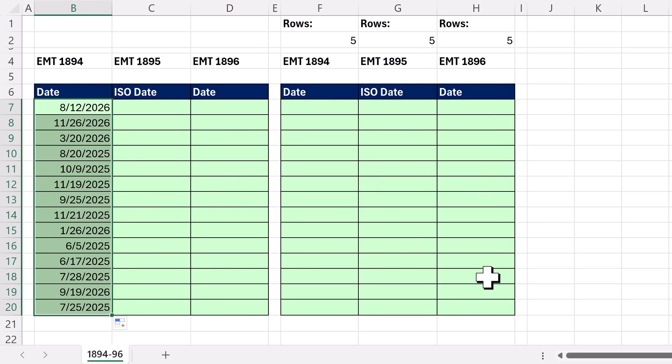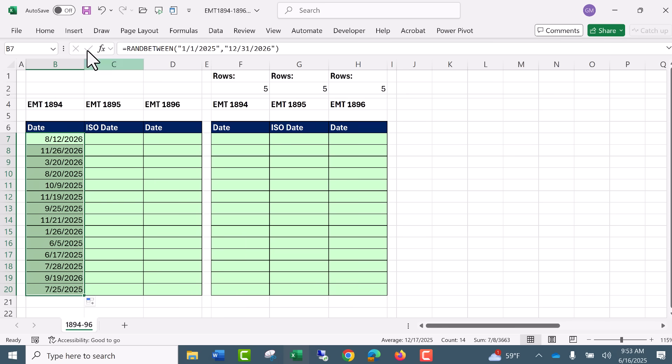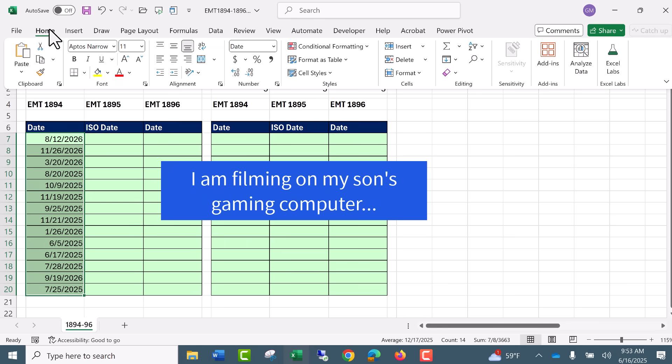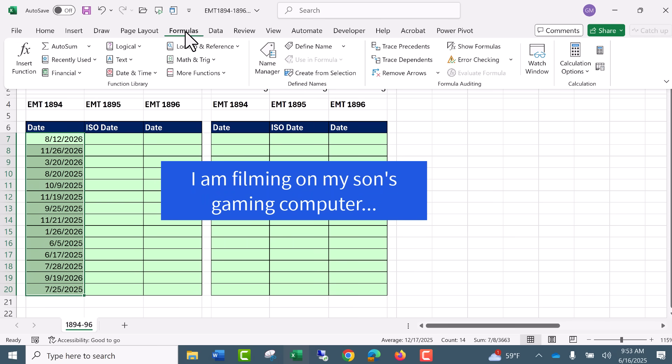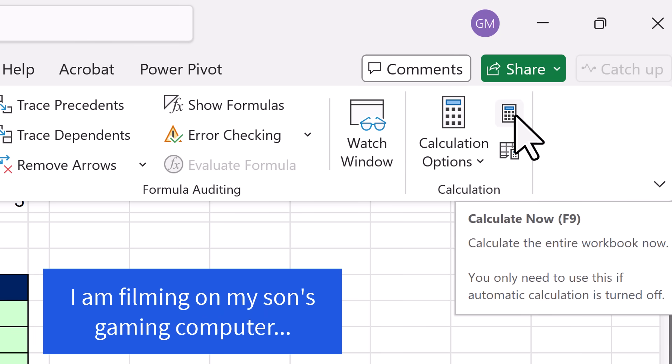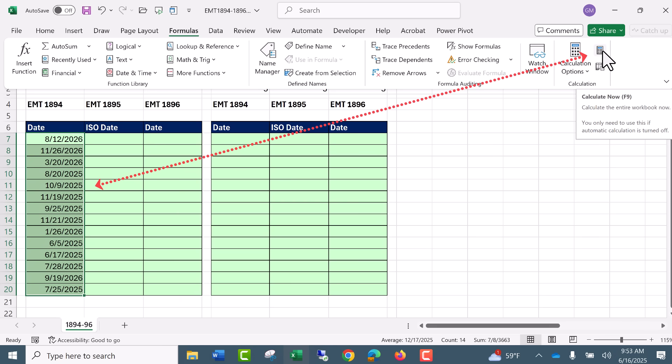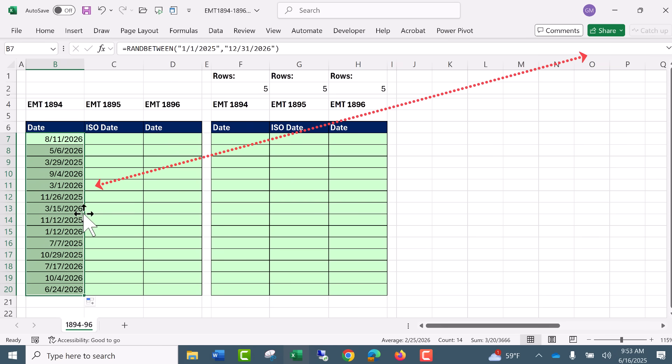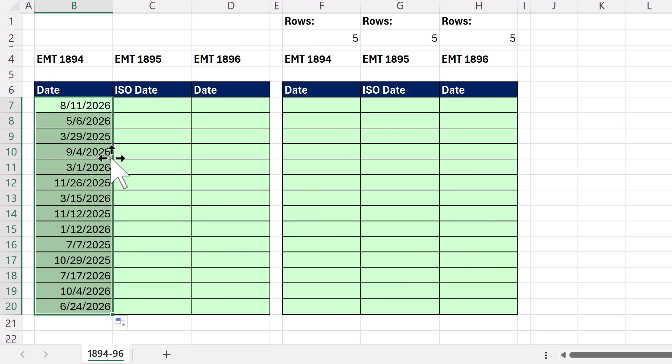Now, if I hit the F9 key, which is not working on my computer, so I have to do it the long way, formulas, calculations group, and there it is. Calculate. Notice it says F9. On my computer, it's not working, so I'm going to click. And it will randomly create new dates. But almost always, we don't want them to randomize. So once we create them, then we need to copy and paste special values.